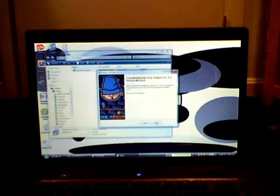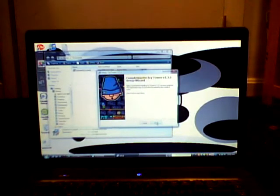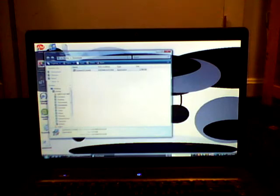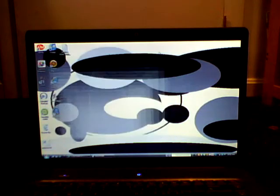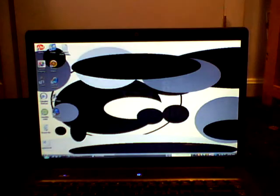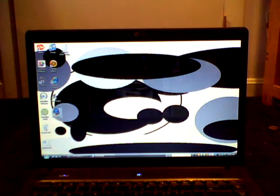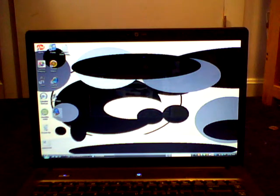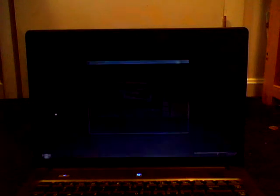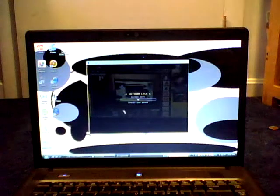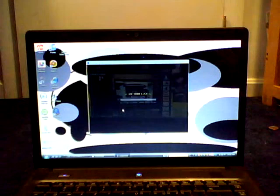And then, after that, press finish. And now, here it is, IcyTower. So, now, you can play it.